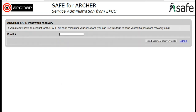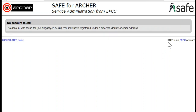Enter the email address that you used for SAFE and click Send Password Recovery Email. Then check your email where you'll receive a link which will allow you to reset your password and get logged in.